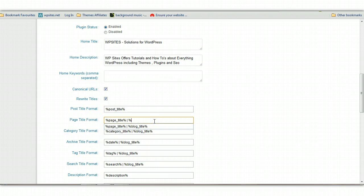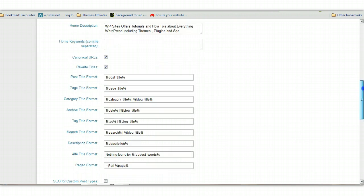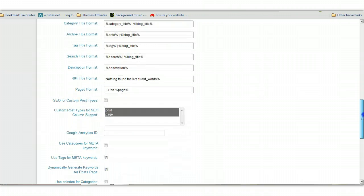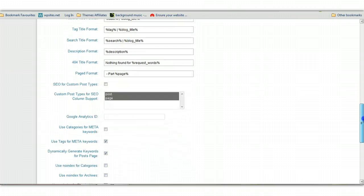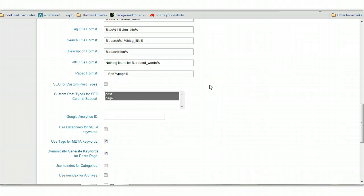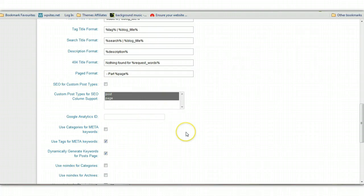That way, every title for your posts and pages is totally unique. All the other ones here you can keep the way they are. SEO for custom post types - if you've got custom post types, building, gig, and theme, or you've added a plugin and added your own customization using custom post types, you can check this here and you can use it for both posts and pages.